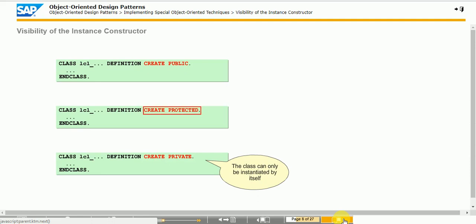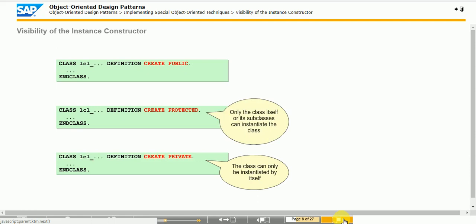If the instance constructor is protected, the visibility is extended to all of its subclasses — that is, the subclasses can also create instances of the class. A public instance constructor is the default visibility setting; instances of the class can be created anywhere: inside the class itself, inside other classes, or even in a non-object-oriented part of the program, such as the main program. Set the visibility using the CREATE addition with the class statement. The relevant indicator is in the Class Builder on the Attributes tab.